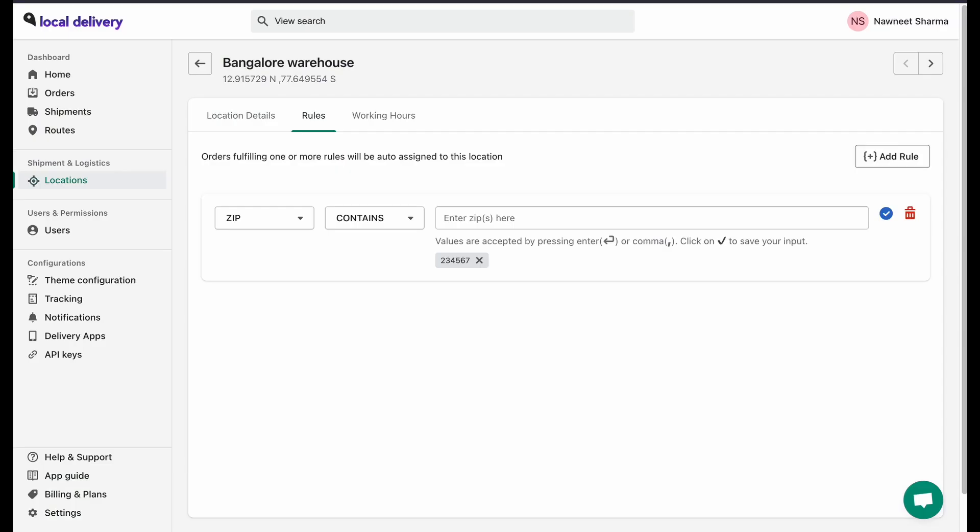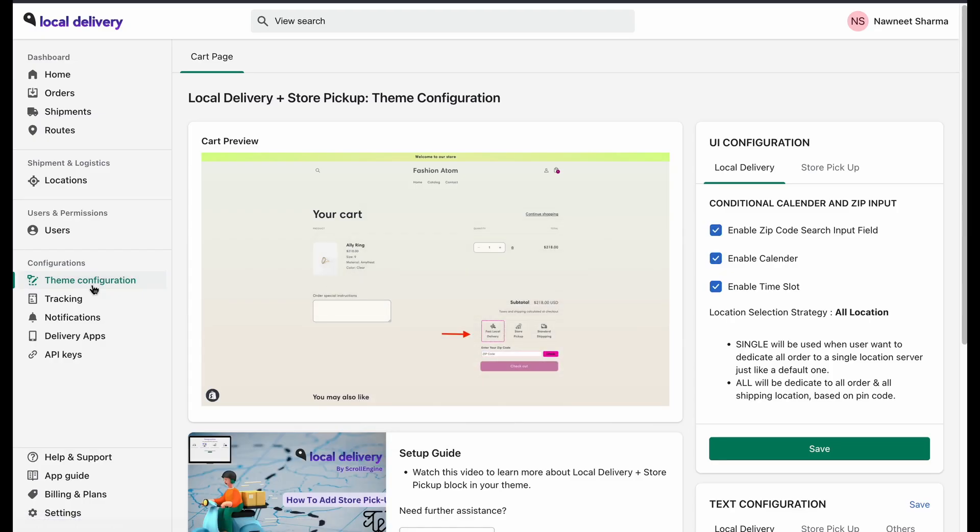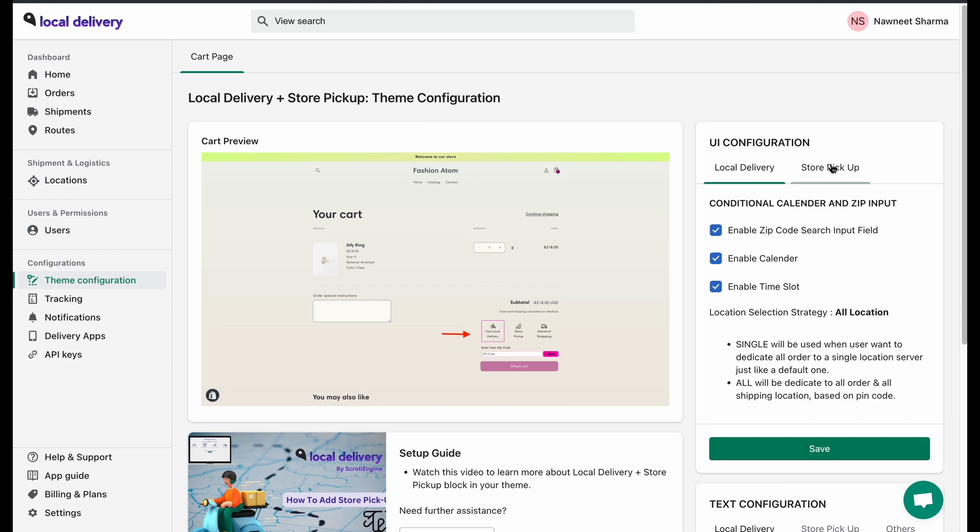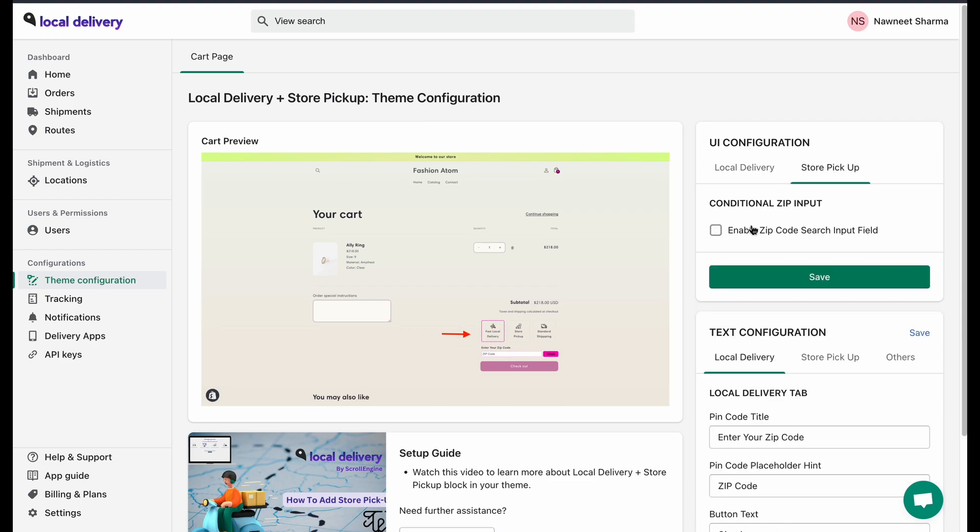Now, if you want to enable the calendar, select a time slot. Go to the dashboard and click on Theme Configuration. Here you can enable calendar, time slot, or even zip code searches.